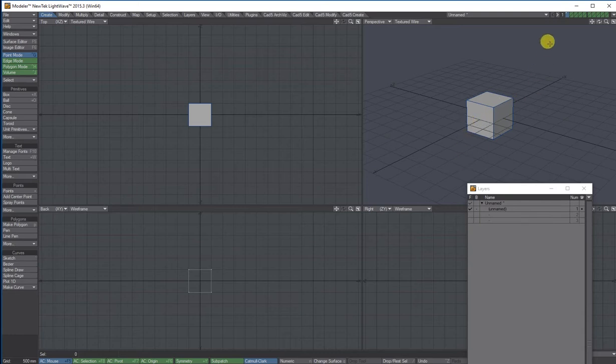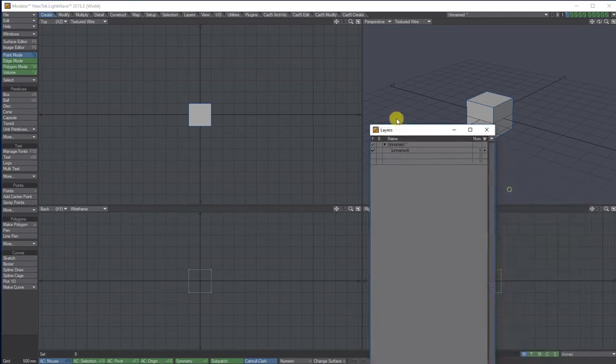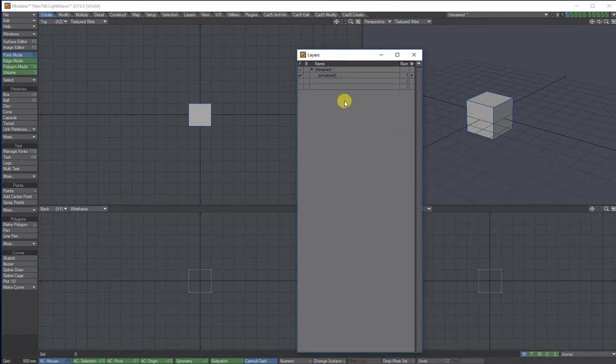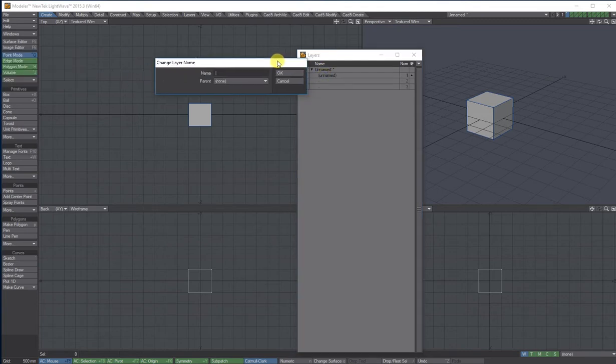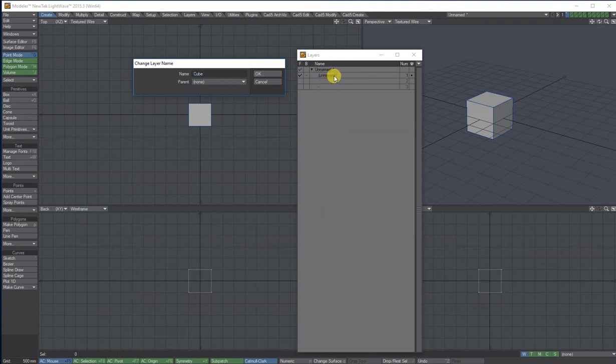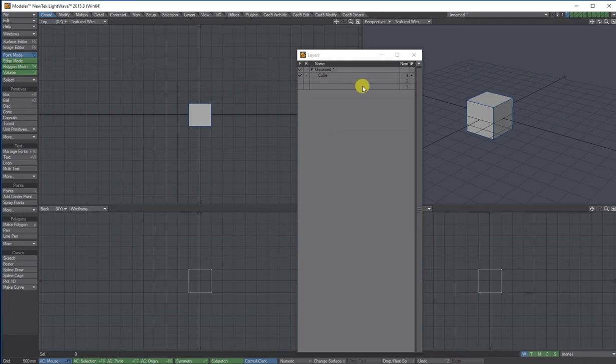In the actual layers panel, where it says untitled, if I double click it, it will bring up change the name. So I'm just going to call it cube. It's really, really important that you name these layers, because if you're working with like 20, 30 layers, or even more, and you just leave them as untitled, you're just going to have untitled one, two, three, four, and so on. So when you're actually trying to find stuff, it'll be really difficult. So I'm just going to call it cube. And there I've got it in layer one.